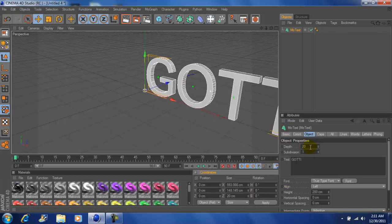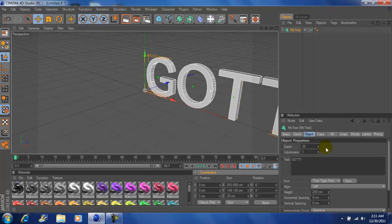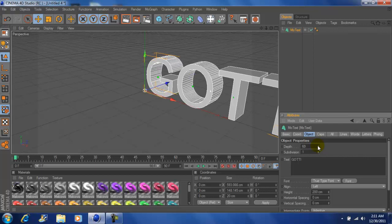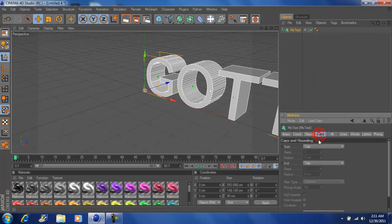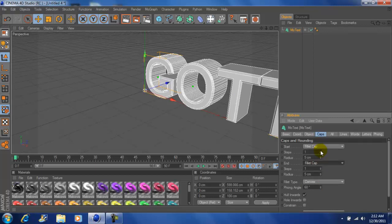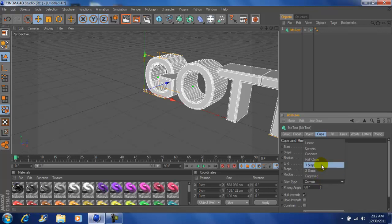Now you want to set your depth to 80 or 90. Go to caps, start, fillet cap, end fillet cap. Set this to 2, set this to 2. My convex I'm going to set to one step.